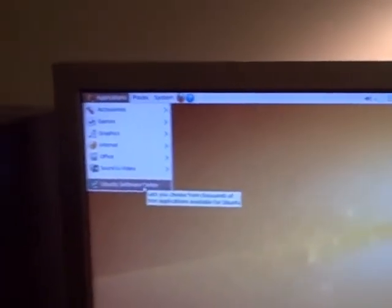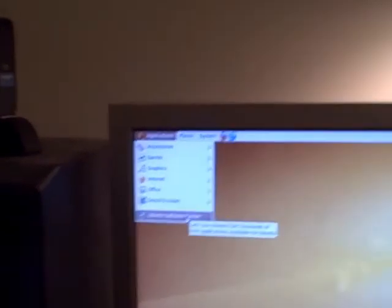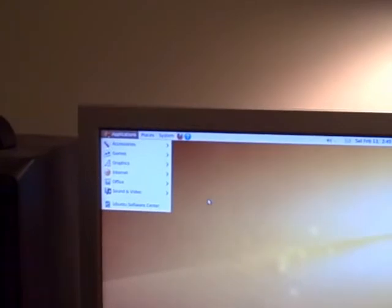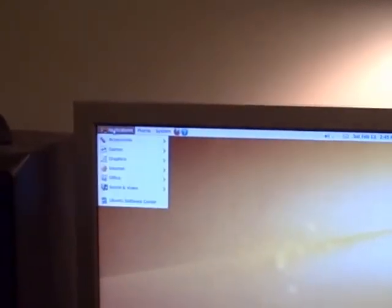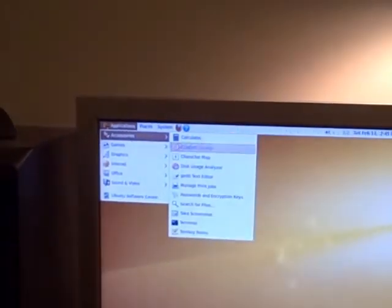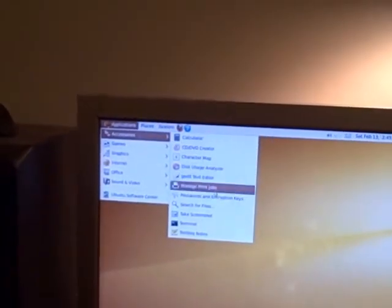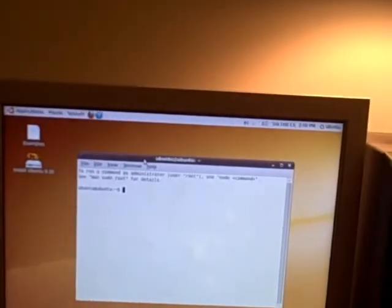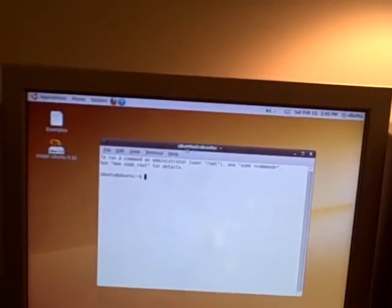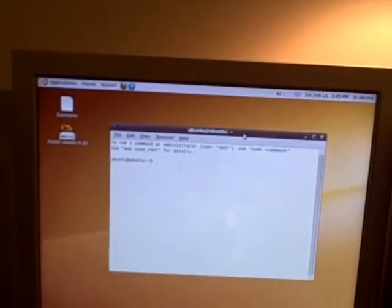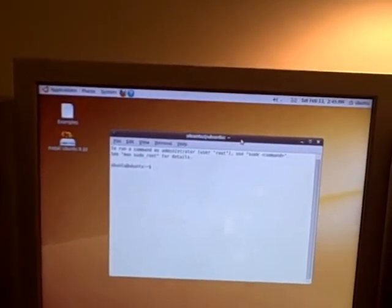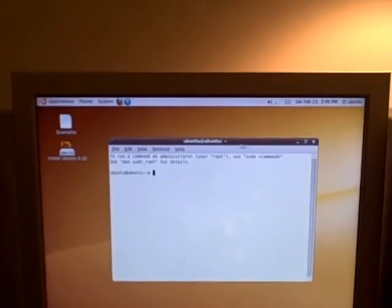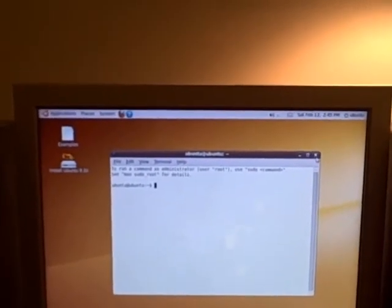And Ubuntu 9.1 comes with the Ubuntu Software Center. It used to be, in Ubuntu, that you had to run something called the Terminal, and you had to type in sudo apt-get and then the name of the application. If you typed in any of that wrong, you wouldn't install your application.